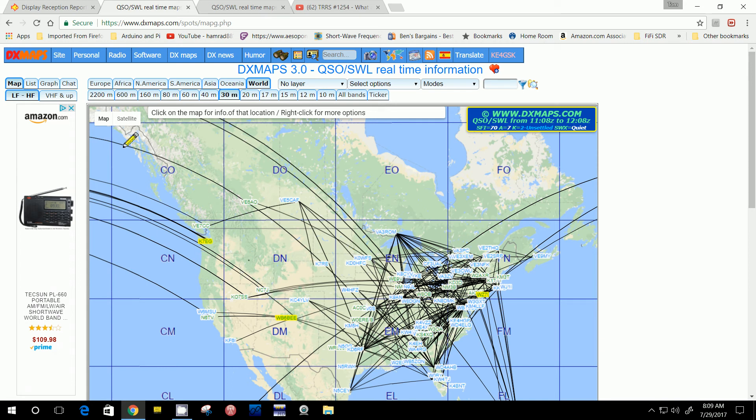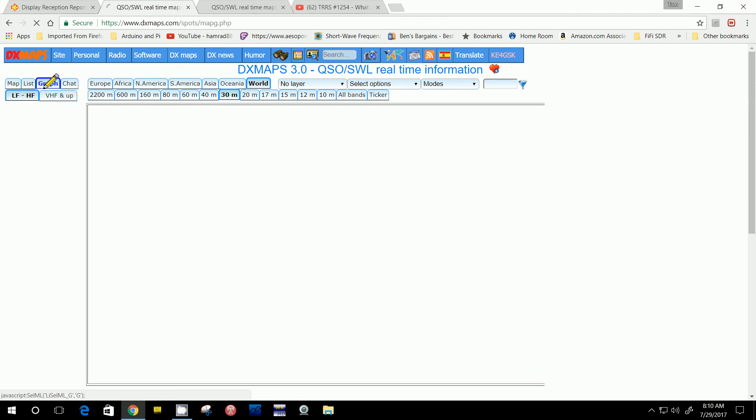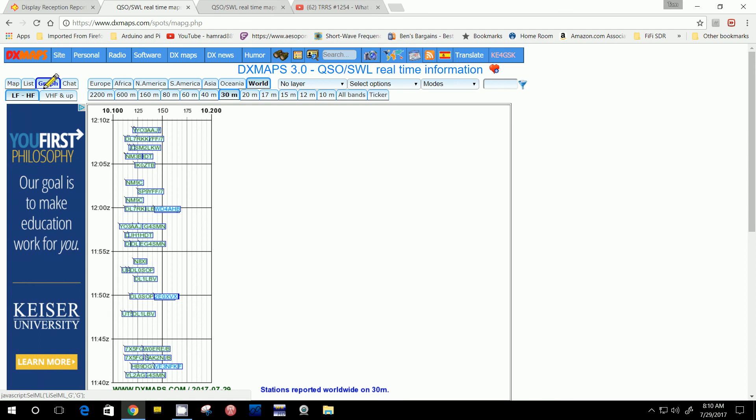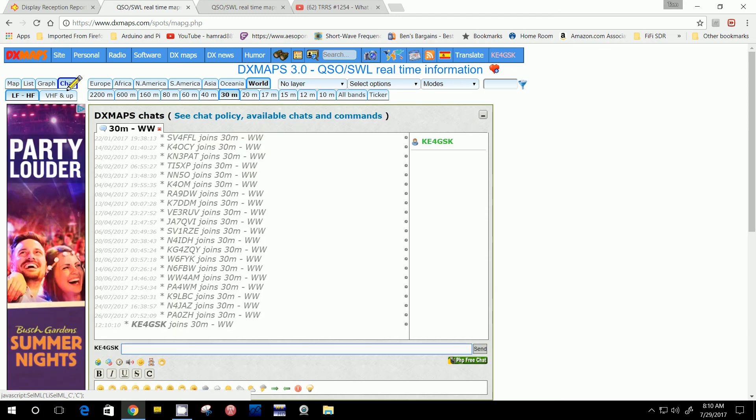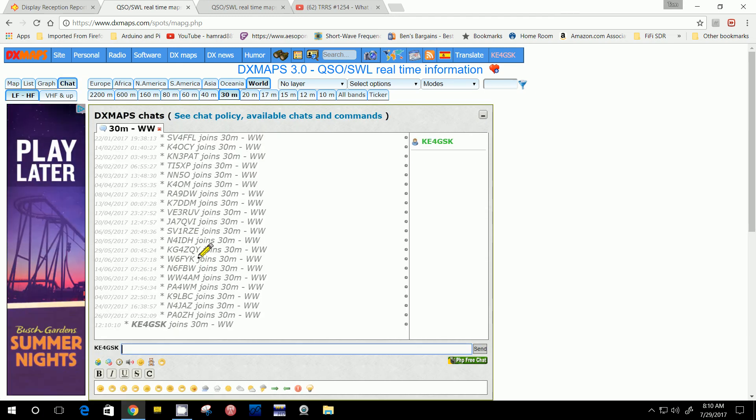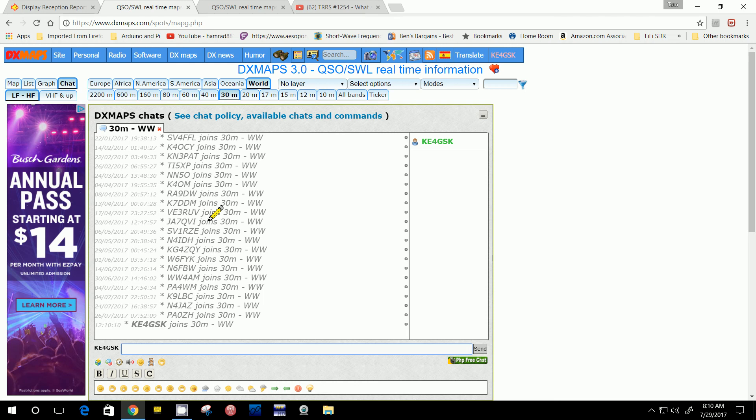There's an infinite number of things you can do on this website. Besides the maps, you can get a listing by coming over here and selecting list. Now there's a listing which may be easier for you to read or to find something. You can do a graph of activity. Chat, I'm not sure what that is. I guess that's if you want to chat with other people that are on this 30 meter band, which I'm not allowed to operate but I can listen on this band because I don't have the higher level amateur radio license.